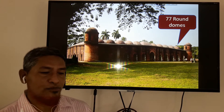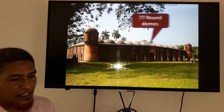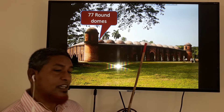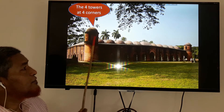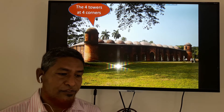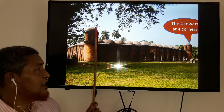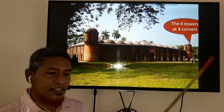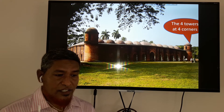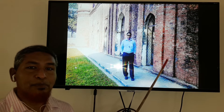In another view of the picture, you can see 77 round domes in the mosque. All of the domes are round except some domes in the middle row. And at the four corners there are four towers — one at each corner, on both sides of the mosque.